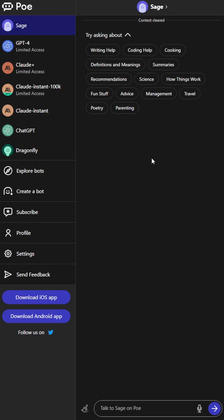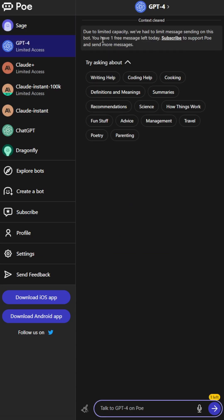For the final website, we have Poe. Unfortunately, here GPT-4 is limited to a single message per day.